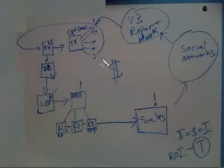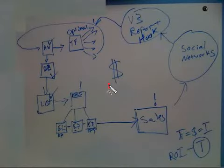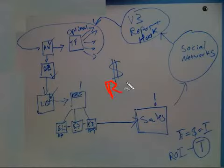Hey, what you're looking at here is my whiteboard where I posted up a circle of return on investment from social networks.